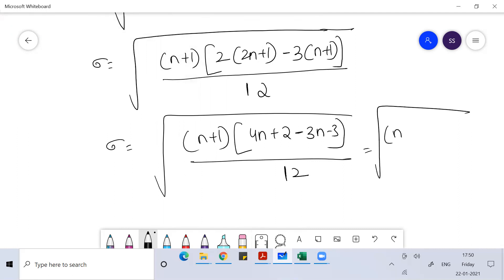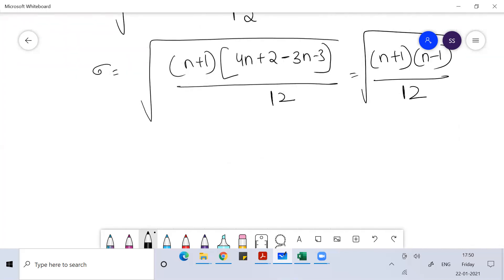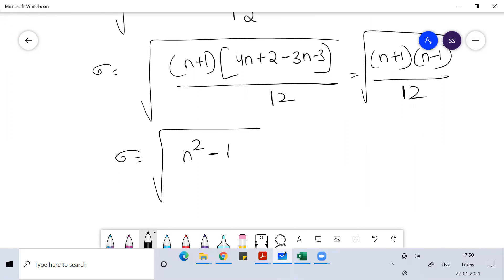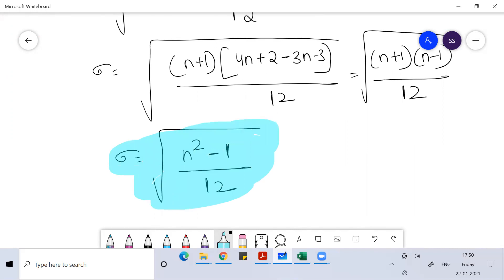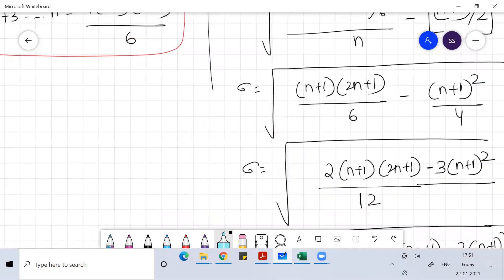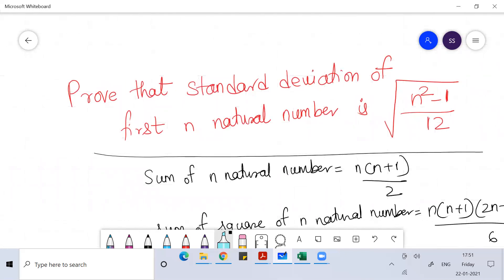So this gives under root of (n+1)(n−1)/12. Since (n+1)(n−1) = n²−1 using the identity (a+b)(a−b) = a²−b², we ultimately get under root of (n²−1)/12. This is the formula for the standard deviation of the first n natural numbers — which is what we had to prove. I hope you liked this; don't forget to click the like button and subscribe to my channel. Thank you everyone, God bless you, bye.